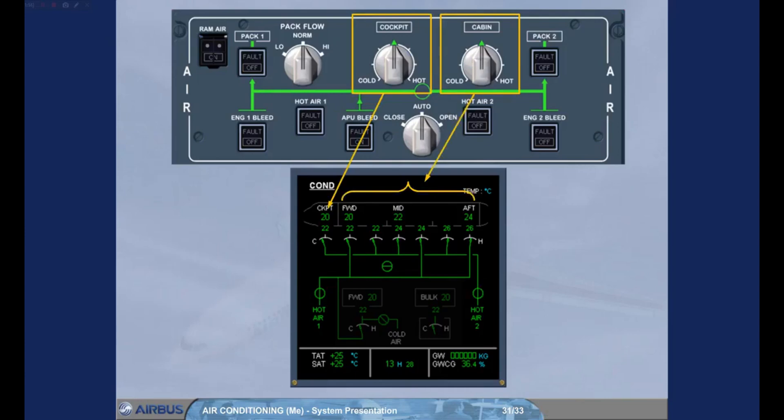Note, each cabin zone temperature can be optimized through the forward attendant panel.